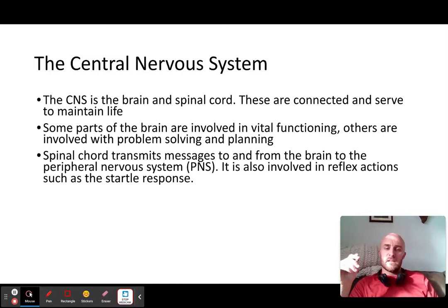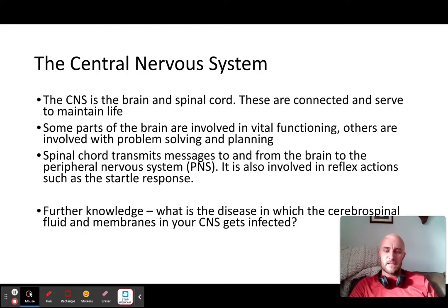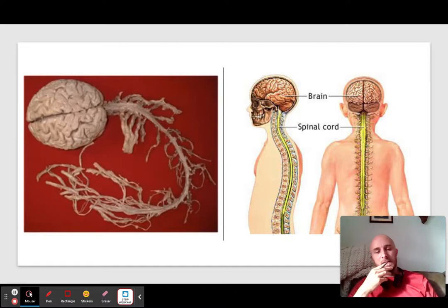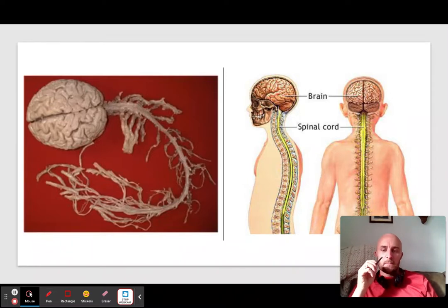The peripheral nervous system is also involved in the reflex. On the left-hand side you can see the entirety of your central nervous system — a real brain connected to the spine. That is a brain connected to the spine.